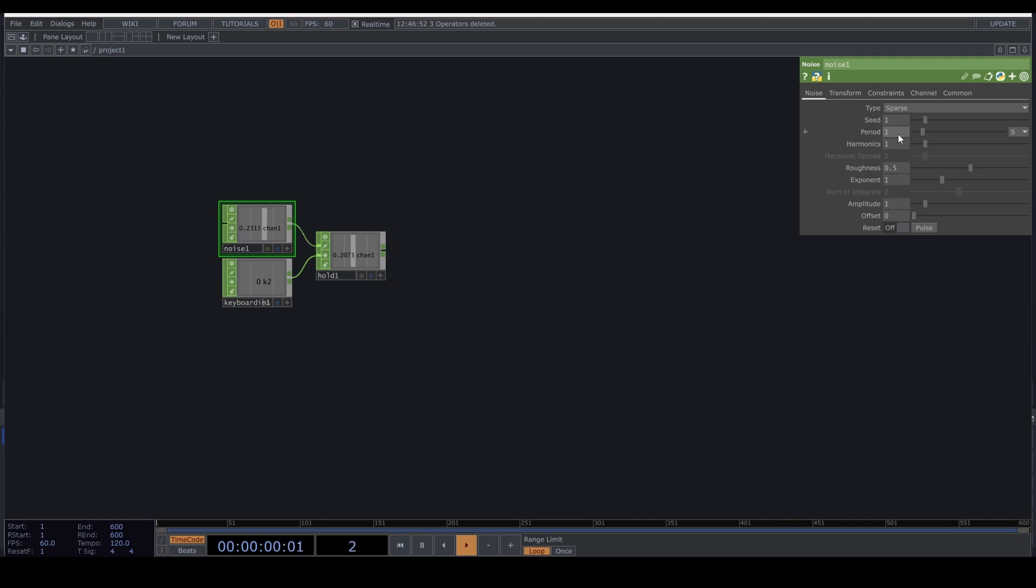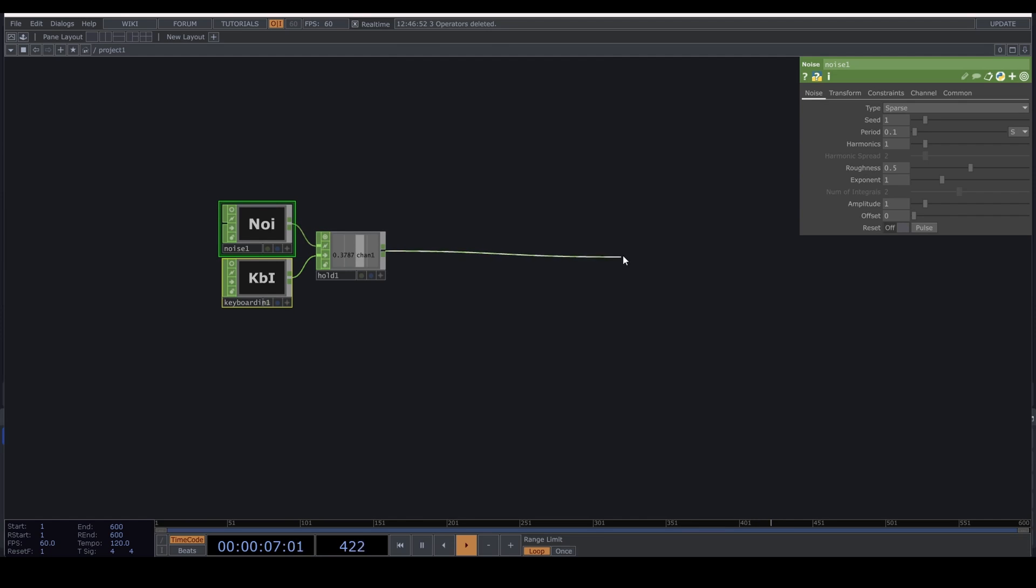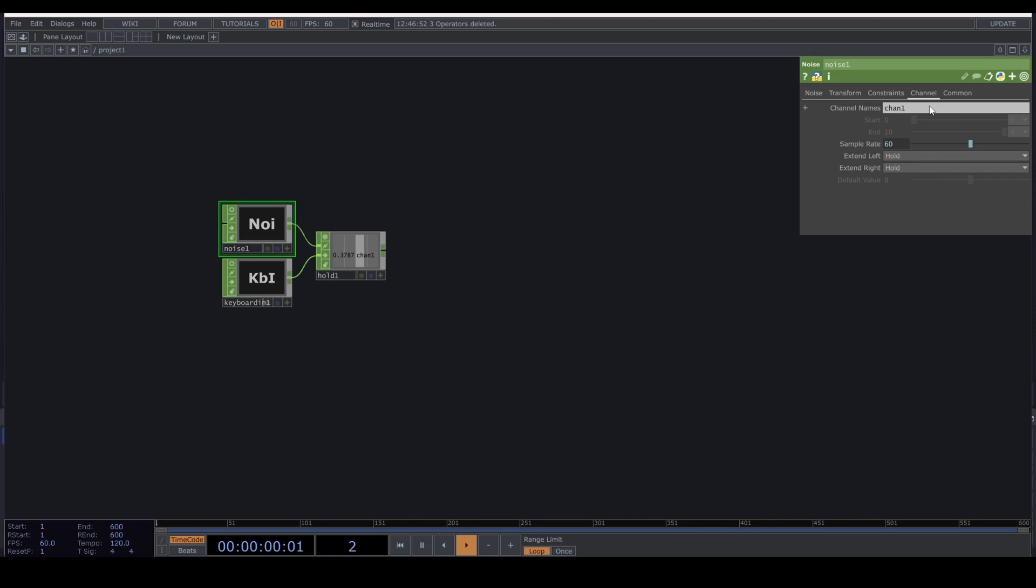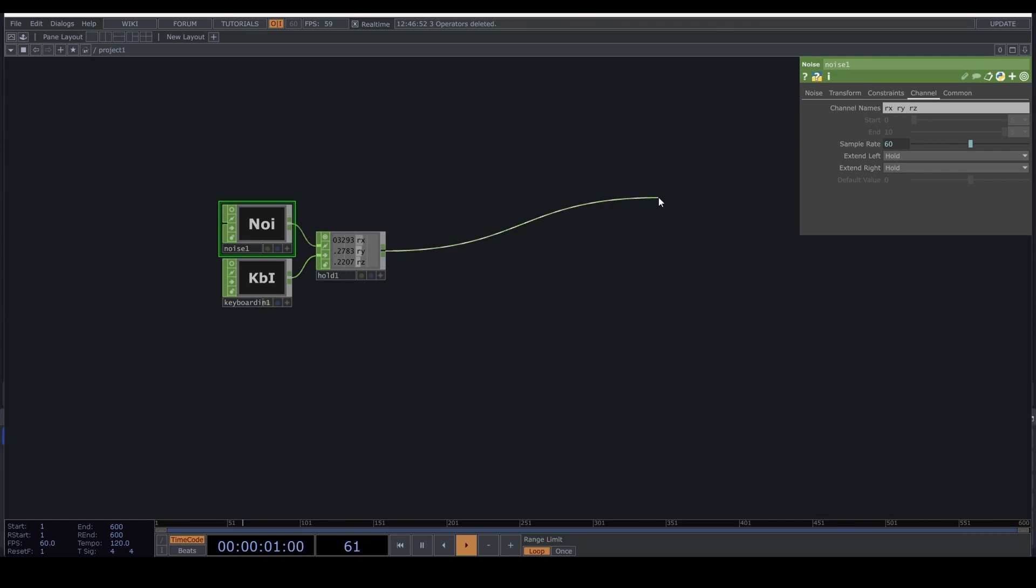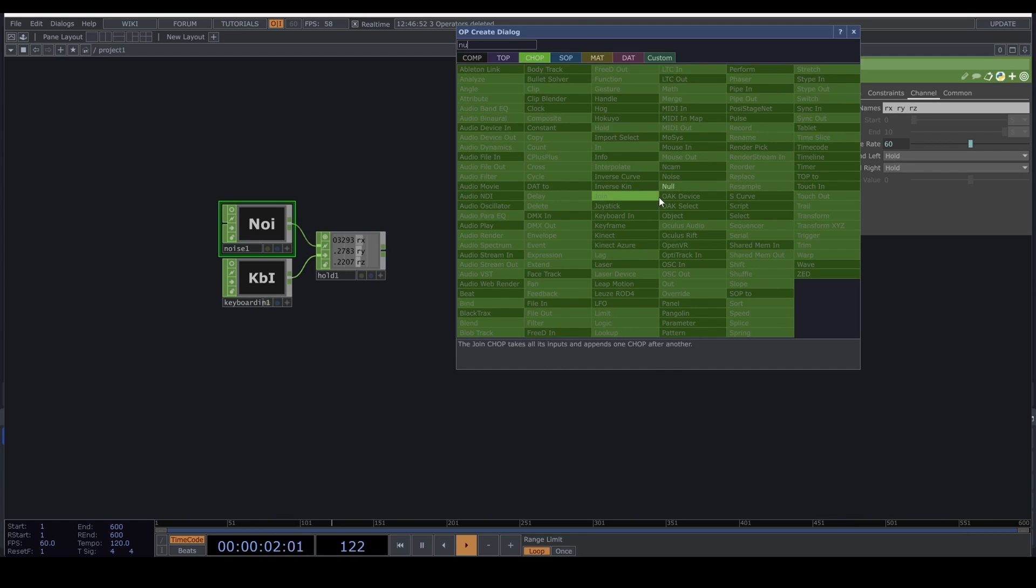Let's turn the period of the noise down a little and create some more channels in the Noise. I will create three that I call rx, ry, and rz for reasons that will be clear soon. Connect it to a Null.